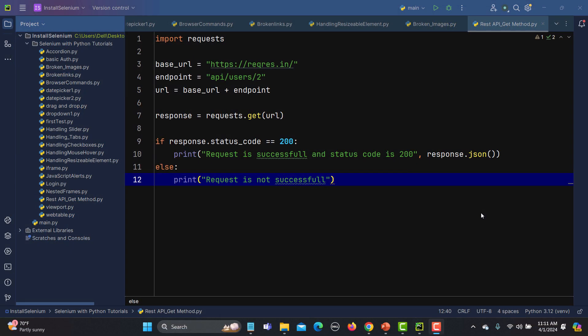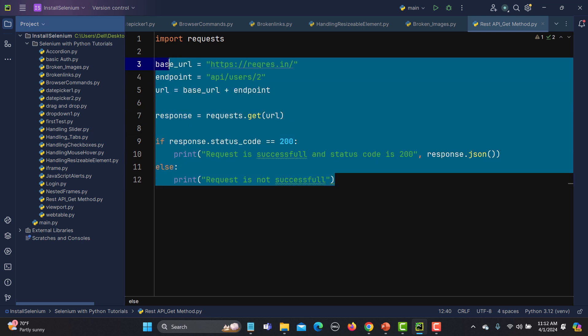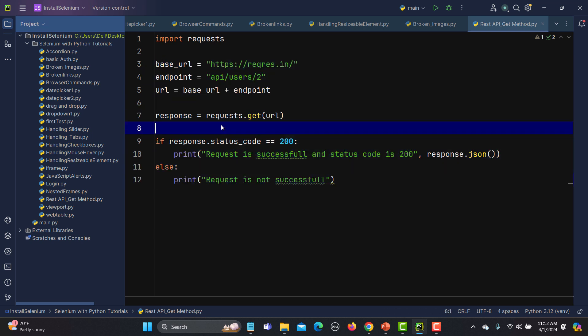In our previous tutorial, we learned how we can test the REST API with the GET method. When we talk about PUT, POST and PATCH, these are different from GET because in PUT and PATCH, we need to send a body to the server. In the GET API example, we are not sending any data to the server.